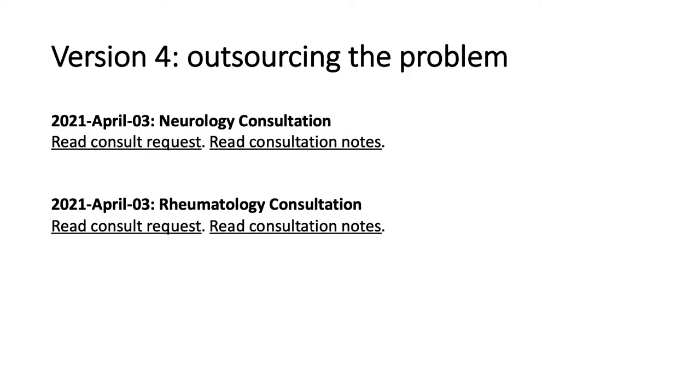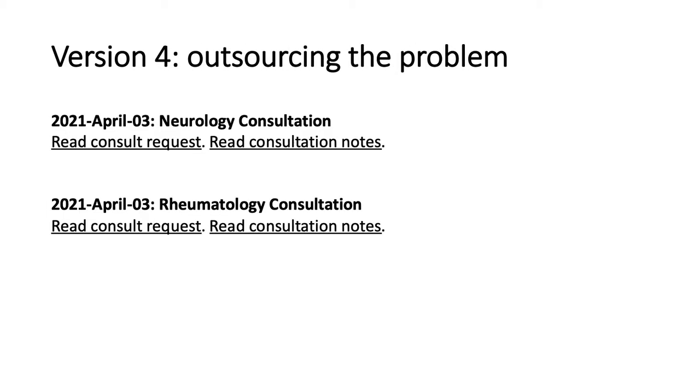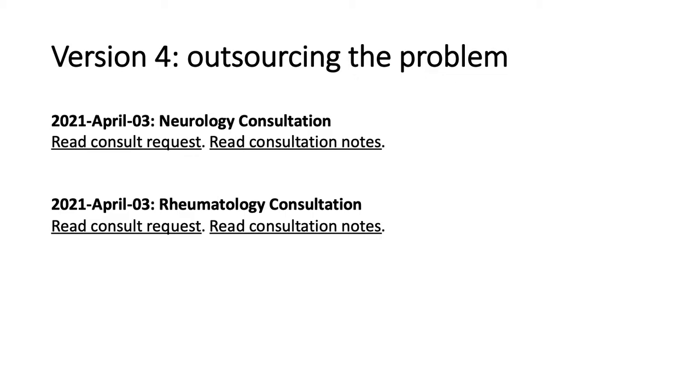Well, we could now move to the fourth version, which I'm calling outsourcing the problem. In this case, we continue our approach of showing that a neurology consultation occurred on April 3rd, 2021, and a rheumatology consultation occurred on April 3rd, 2021, but we include a link to the full written consultation request and a link to the full consultation notes. Now, in theory, we've outsourced the problem.